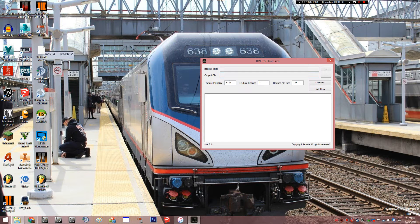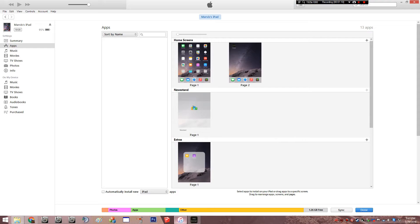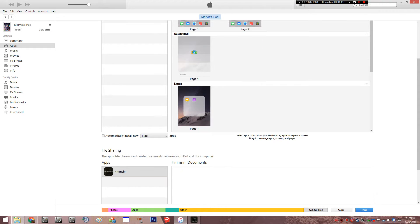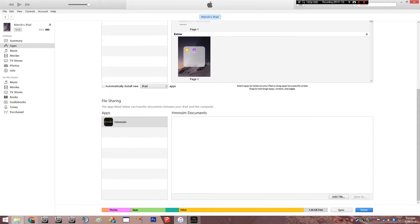Leave the texture size max, which means the textures for walls, the track textures, whatever it is, just leave it there. Leave all these numbers to where they are and let's begin. You want to have your iTunes opened up — that's the major thing. You want to have iTunes.